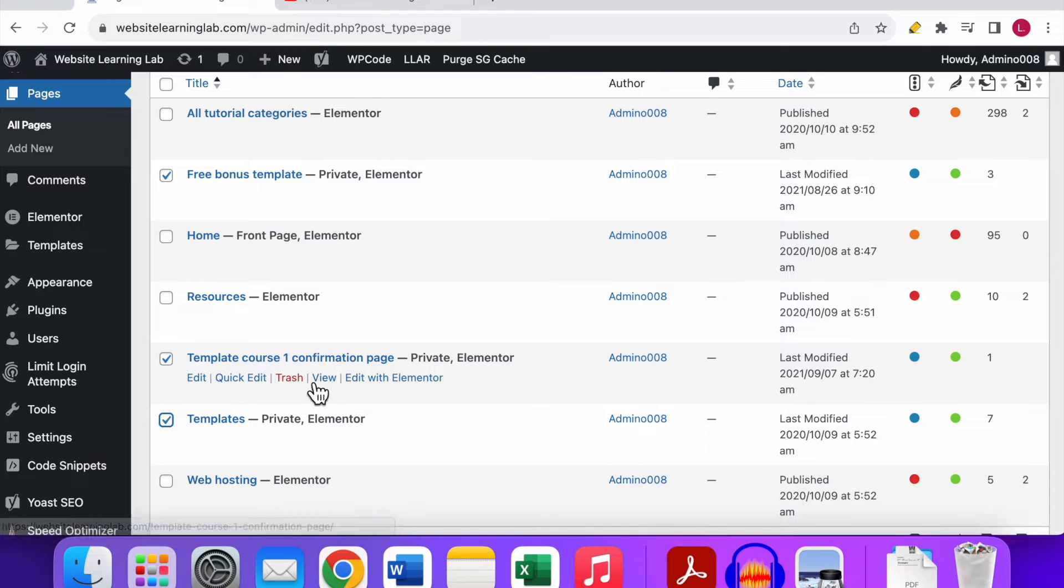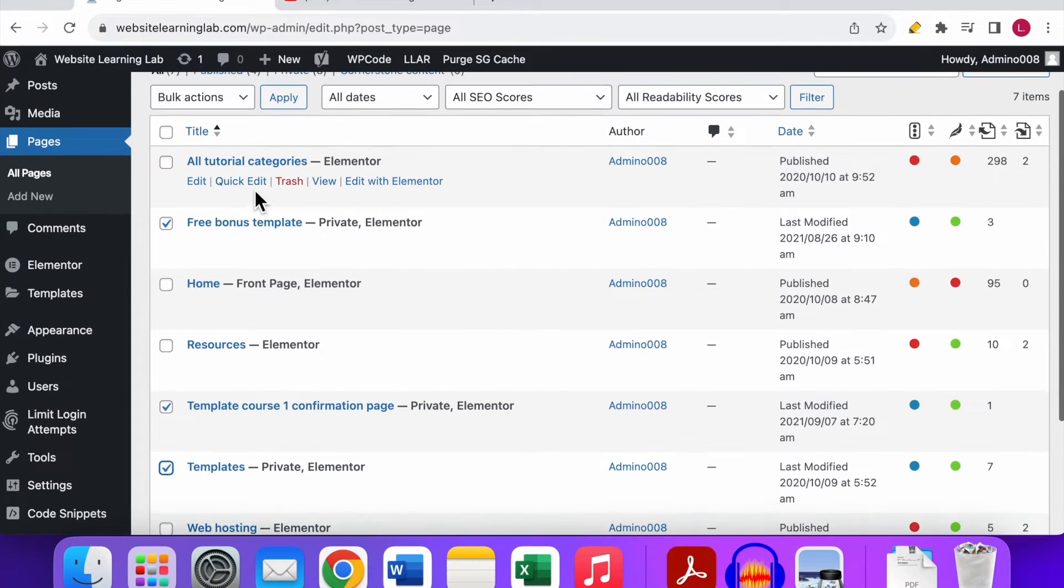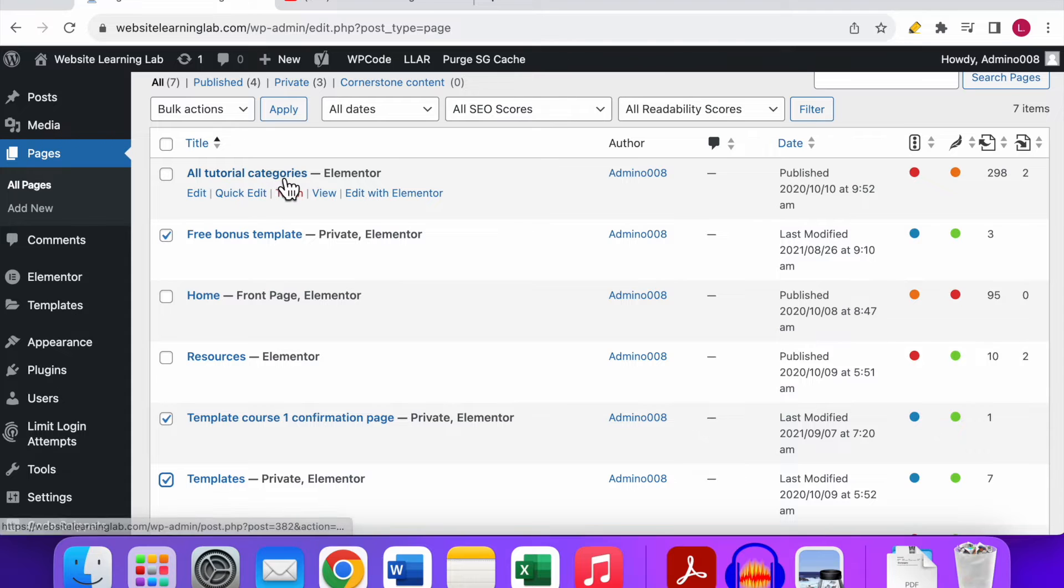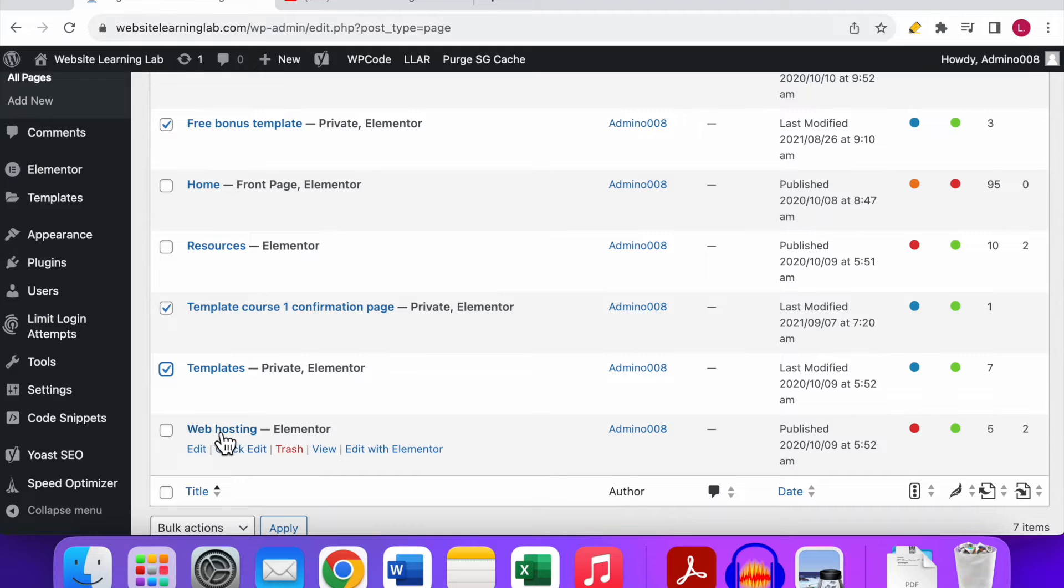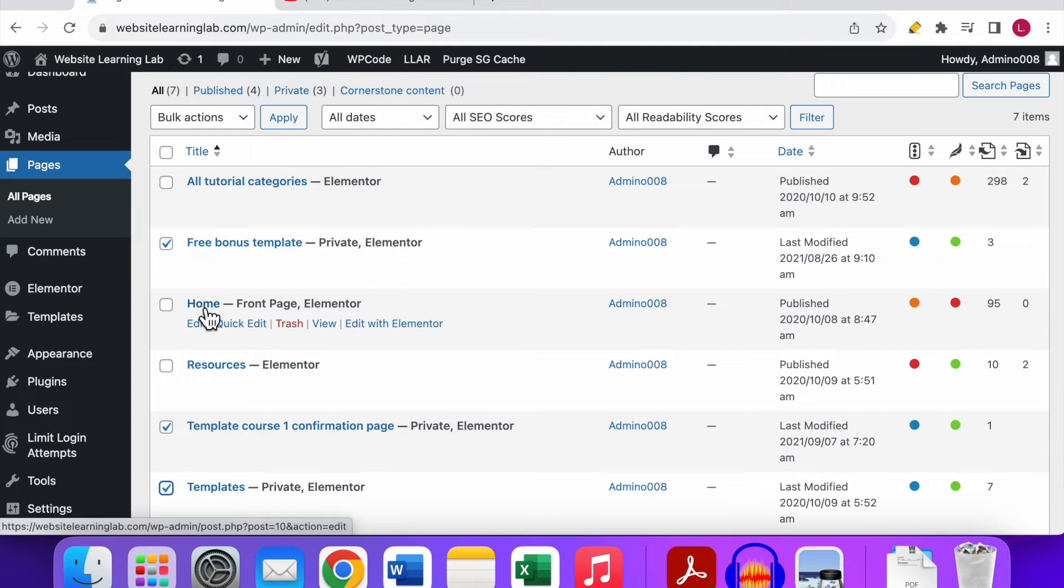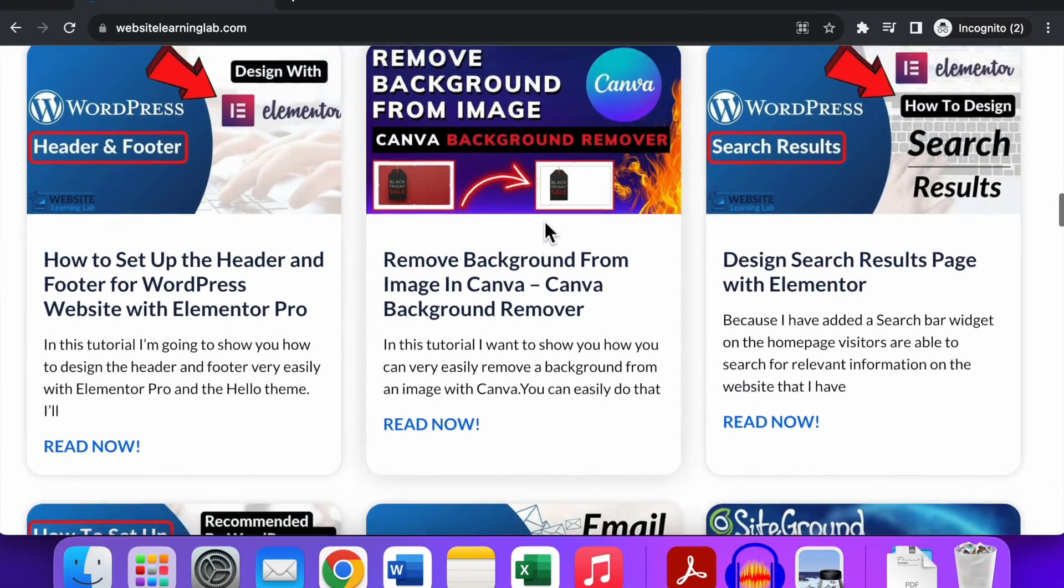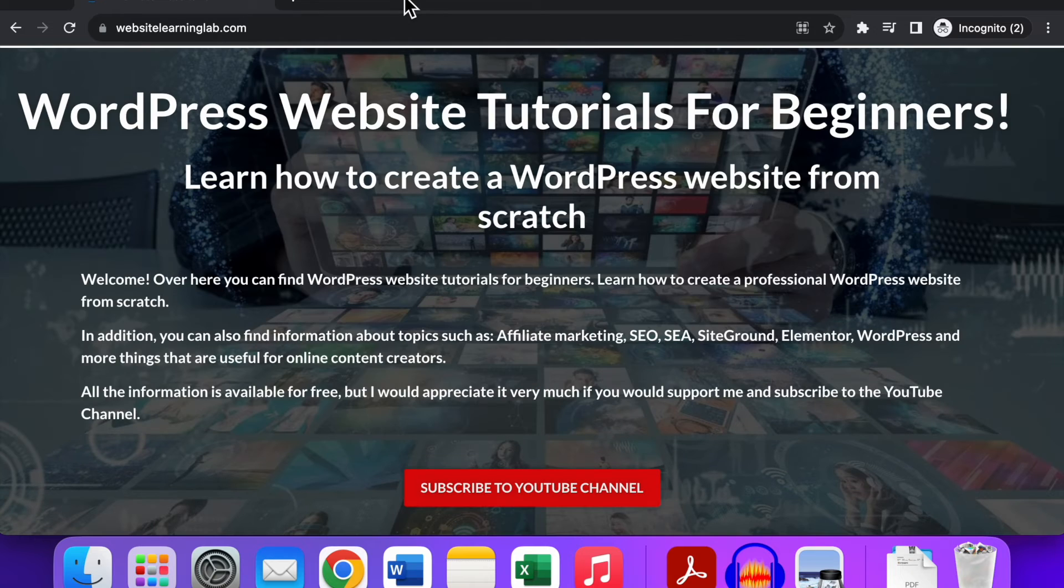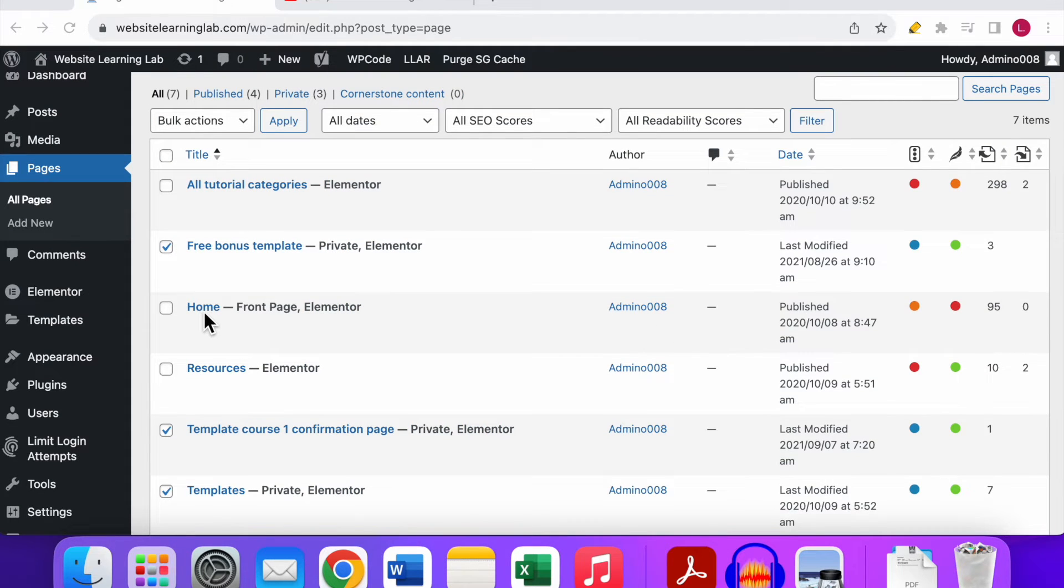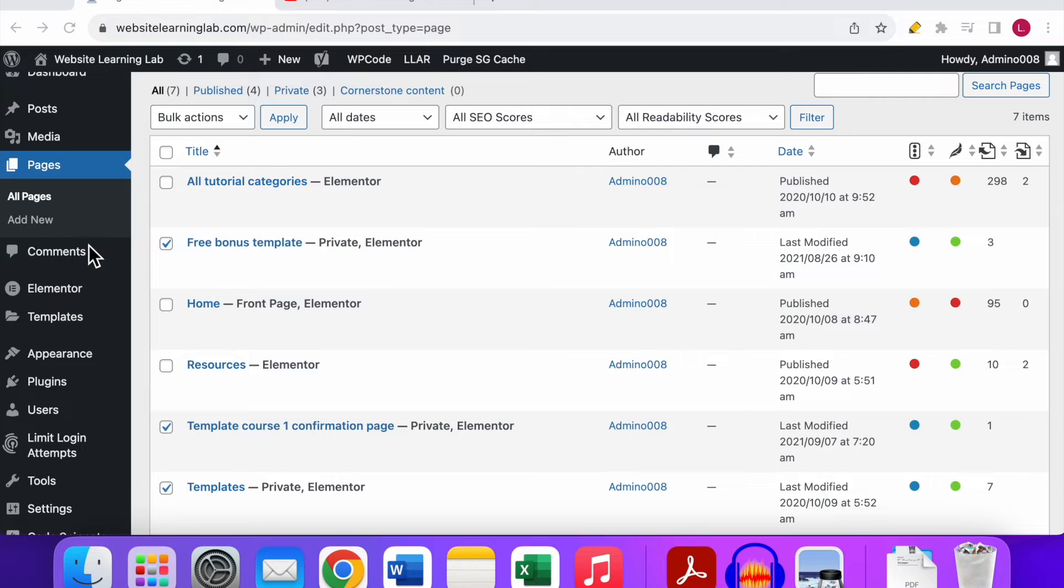The only pages that I have active right now are the All Tutorial Categories, the Home page, the Resources page, and the Web Hosting page. For the home page it speaks for itself, this is the page that I've created as the home page for my website. You can give it any name you want to. I called it home because I want to set it as the home page, but you can give it any name you want to.